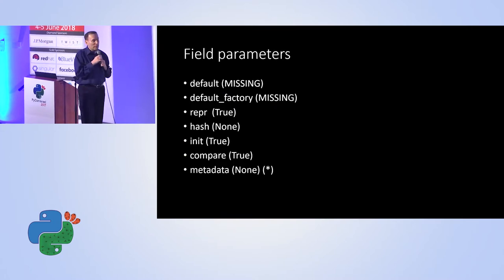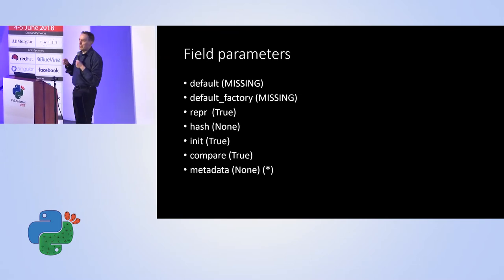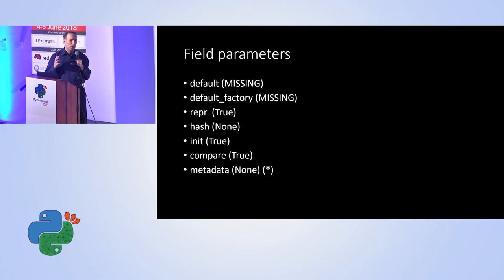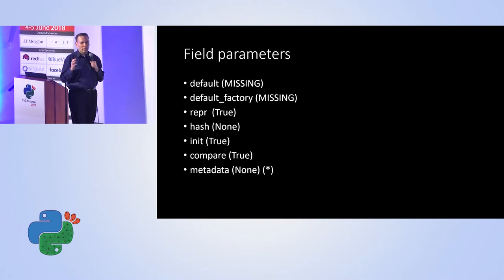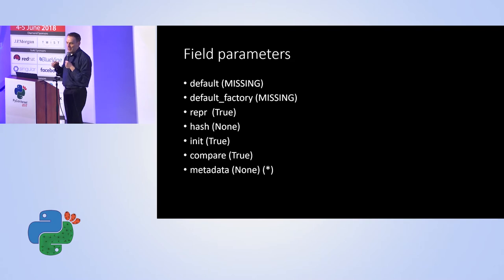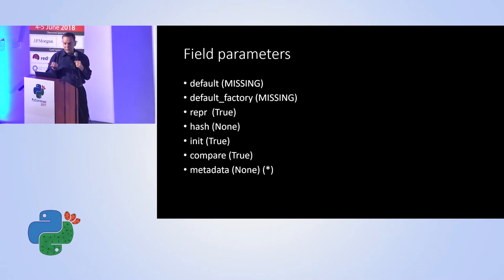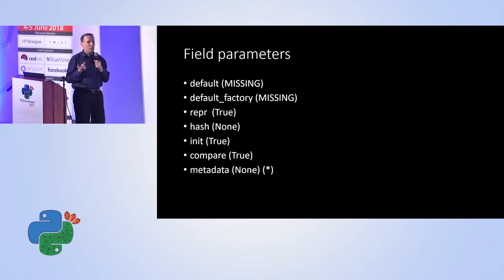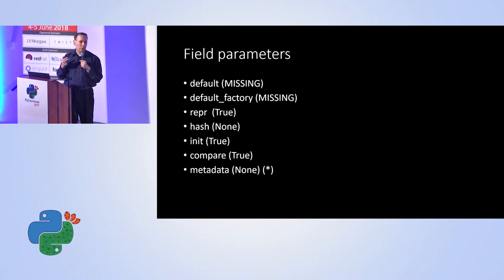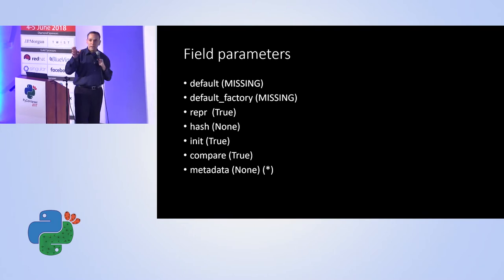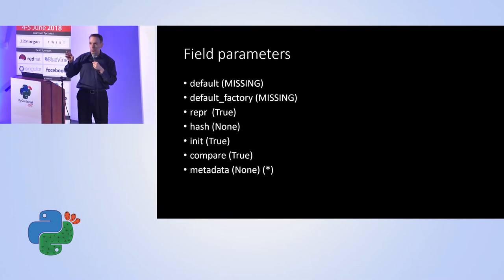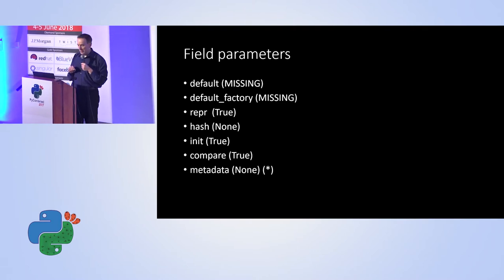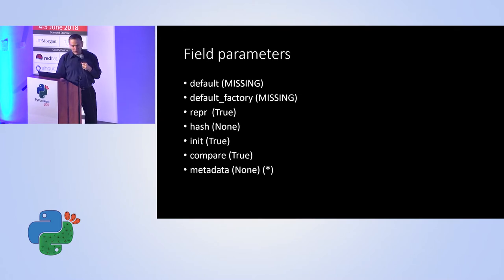In addition to that, for each field we can configure it separately. So I talked so far about configuration of the entire data class. Now there's a configuration per field. So we can have a default value. We can have a default factory. We can have whether or not it should be shown as part of the string that is generated or we would prefer hiding it and show a partial data of the data class. And again, you can see all these features.